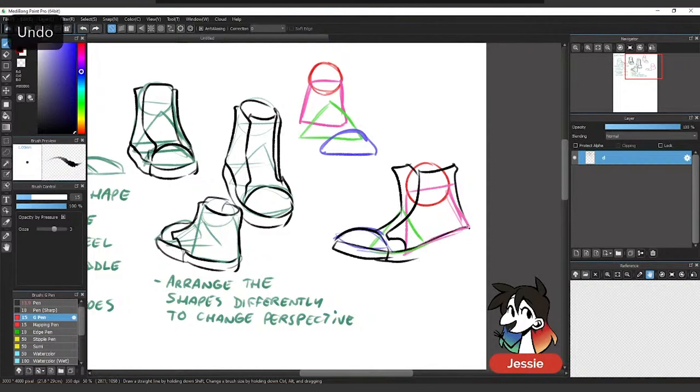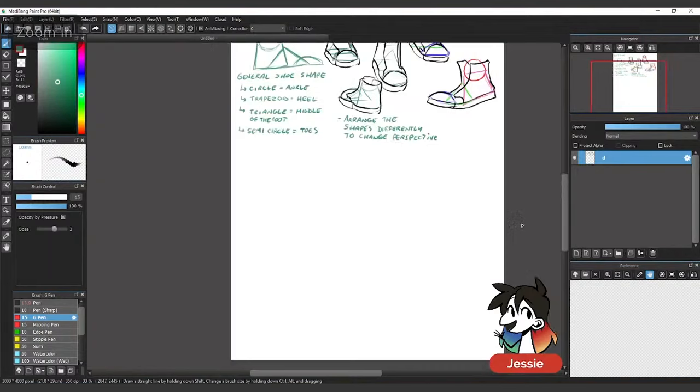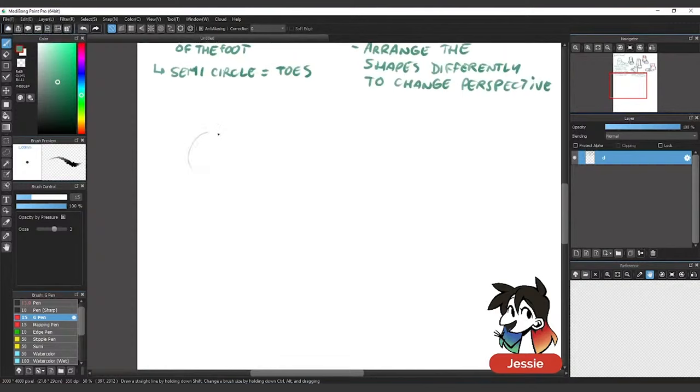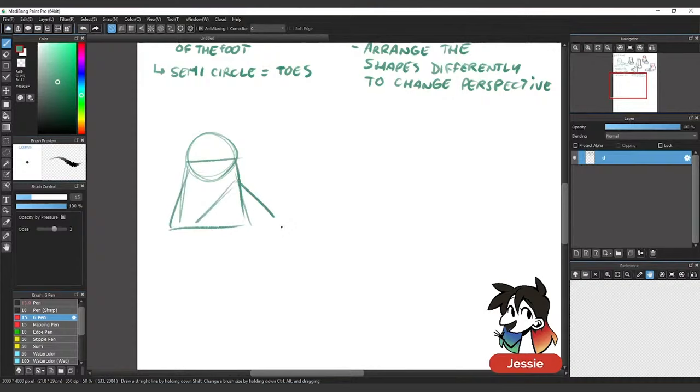Let's move on to actual feet. The general foot shape is actually not that different. It's just now we have to worry about toes and the pads of our feet. The shape's very similar. Ankle is a circle, trapezoid for the heel, triangle for the middle of the foot. But now our toes are a little bit more like a rectangle instead of a semicircle. That's kind of it from the side.